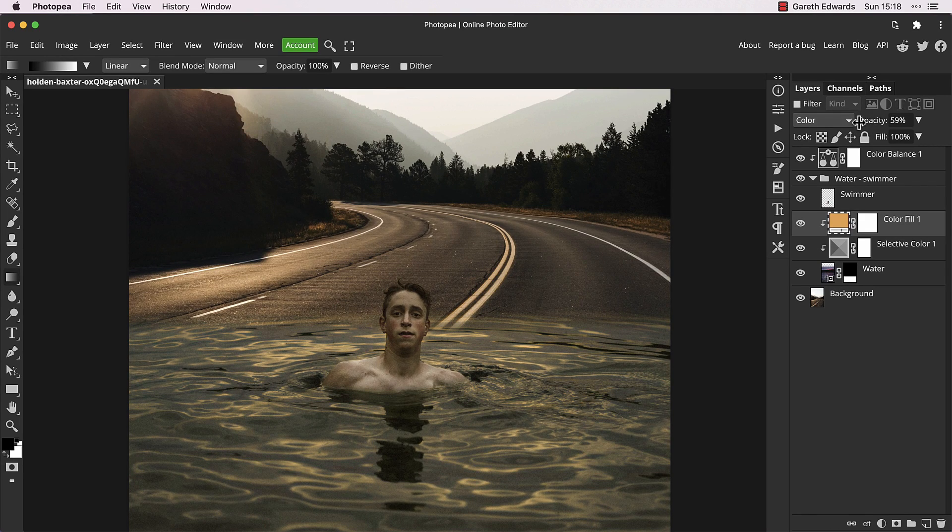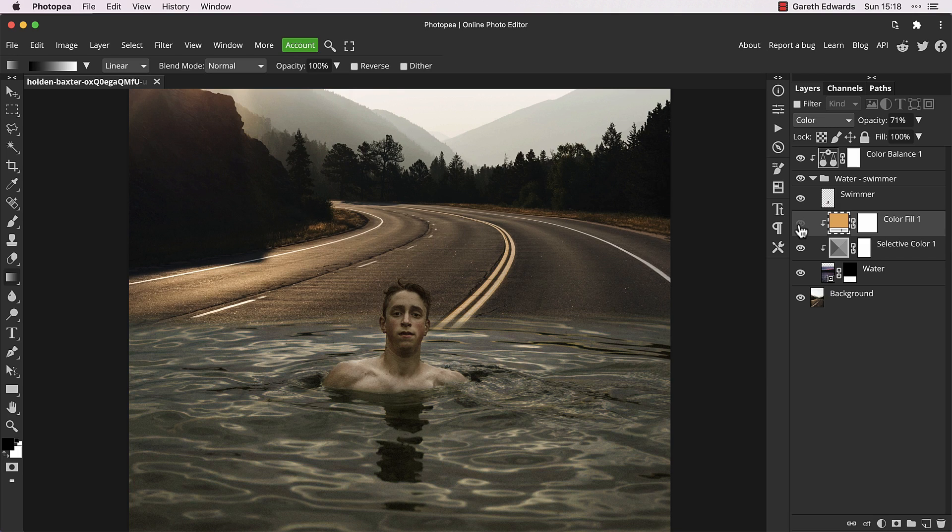If the effect is too strong for your taste, back off the layer opacity and also feel free to amend the color fill adjustment itself at this stage if you would like to try a different tone.